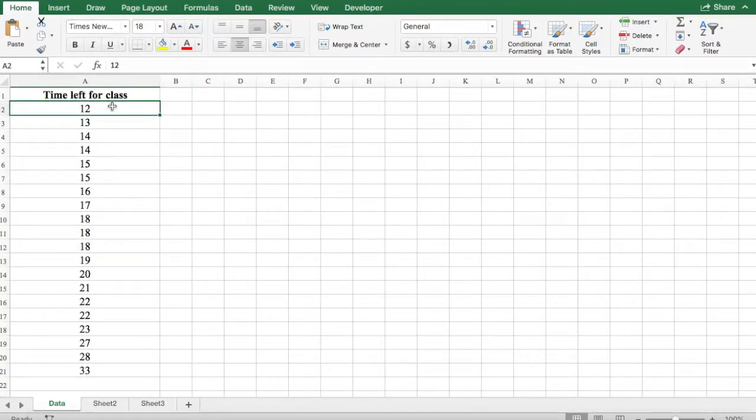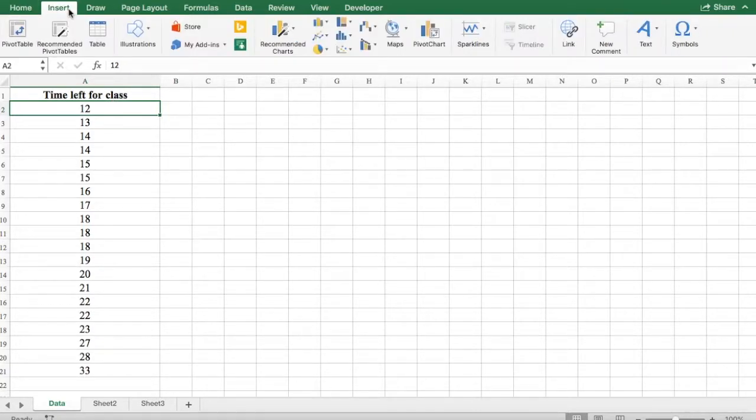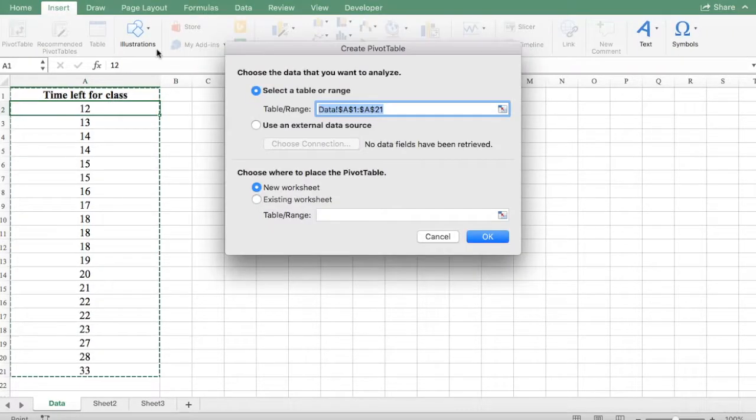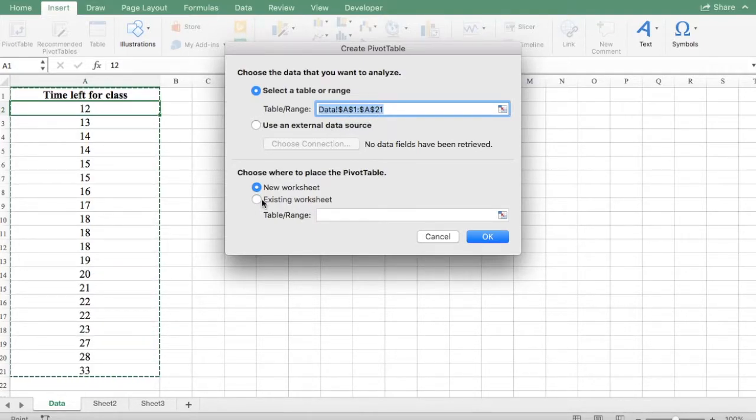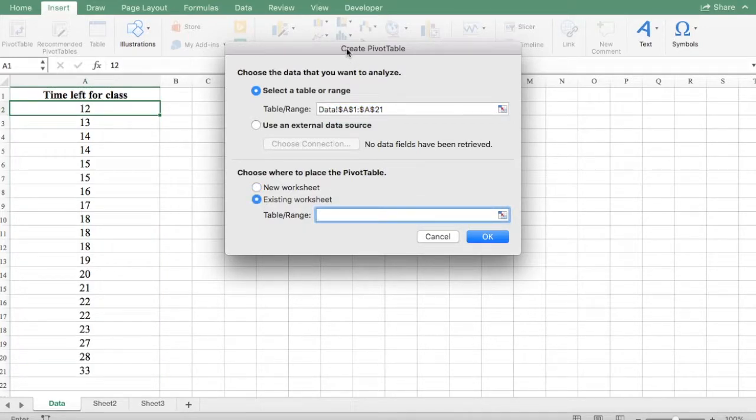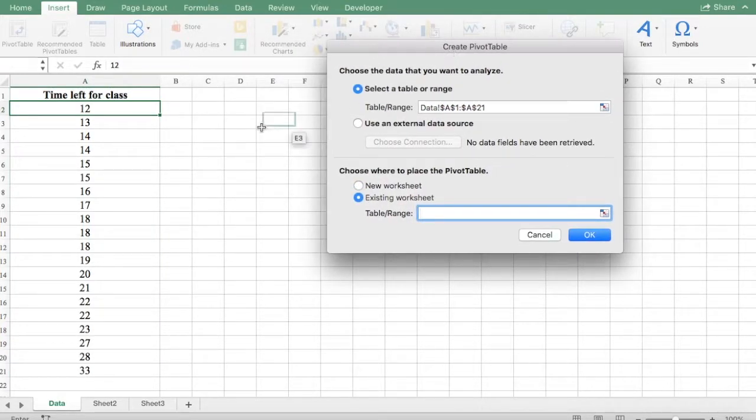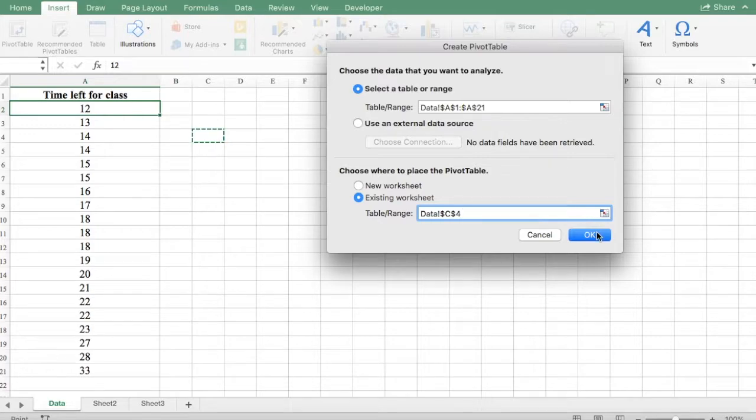You can click anywhere in your data set. Click on the insert tab. Click on pivot table. Make sure that the data range is correct. Then click on existing worksheet and select a cell and click OK.